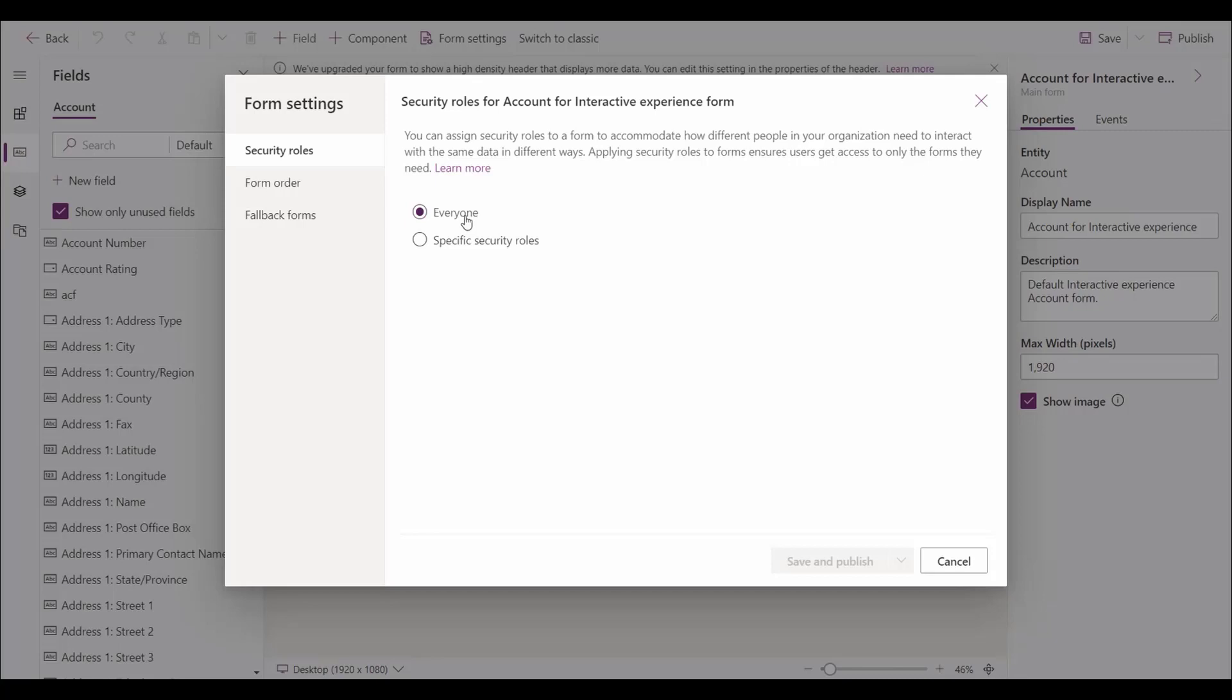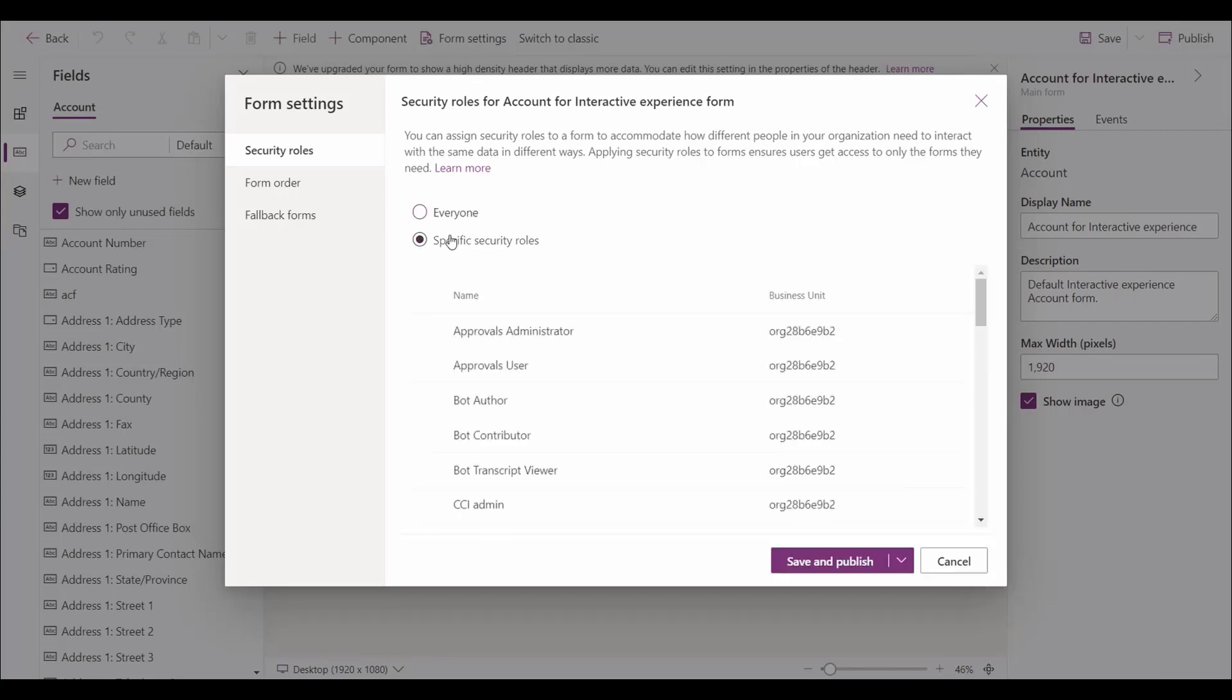Let's say, for example, we have a user that is a member of a specific business unit. We can set the security role for that individual user, ensuring this form will not be available to them when they use the application.